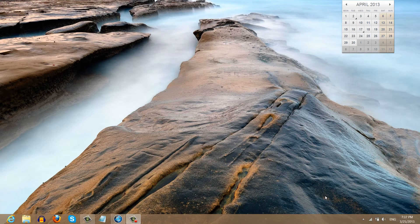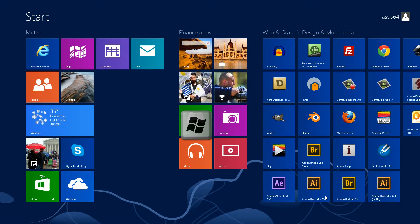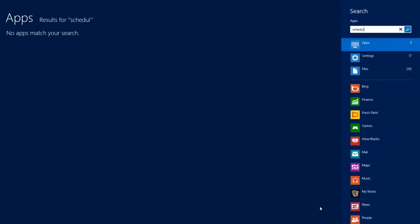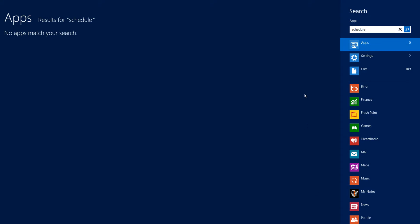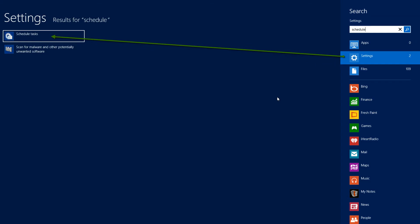So let's go ahead and move forward in this tutorial. The first thing that I want you to do is hit the Windows key and go to your Metro interface, and we're going to type in the word schedule. When you type in the word schedule, we're going to select the option that says settings. And when you left click on that, to the far left, you'll see an option that says schedule tasks. And we're going to go ahead and left click on that.